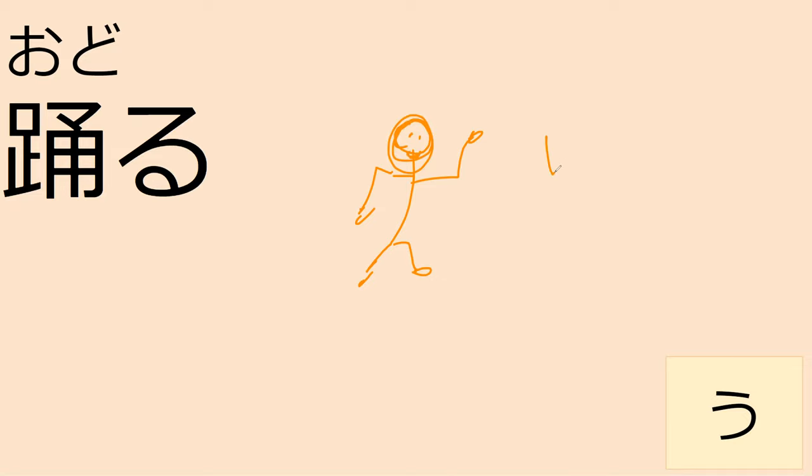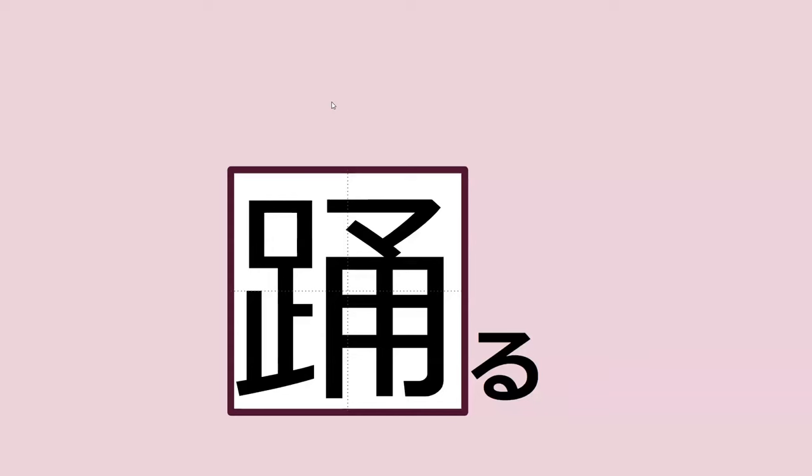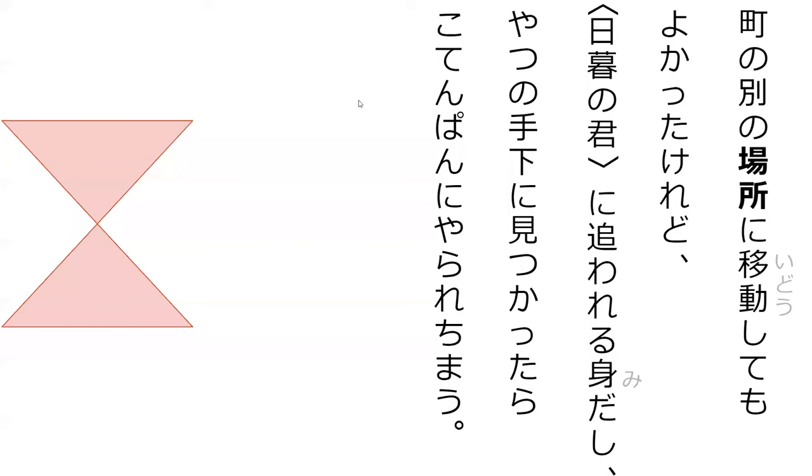Do you know what odoru means? Good guess - that's hashiru. Odoru is to dance. Such a good word, that's a good word.